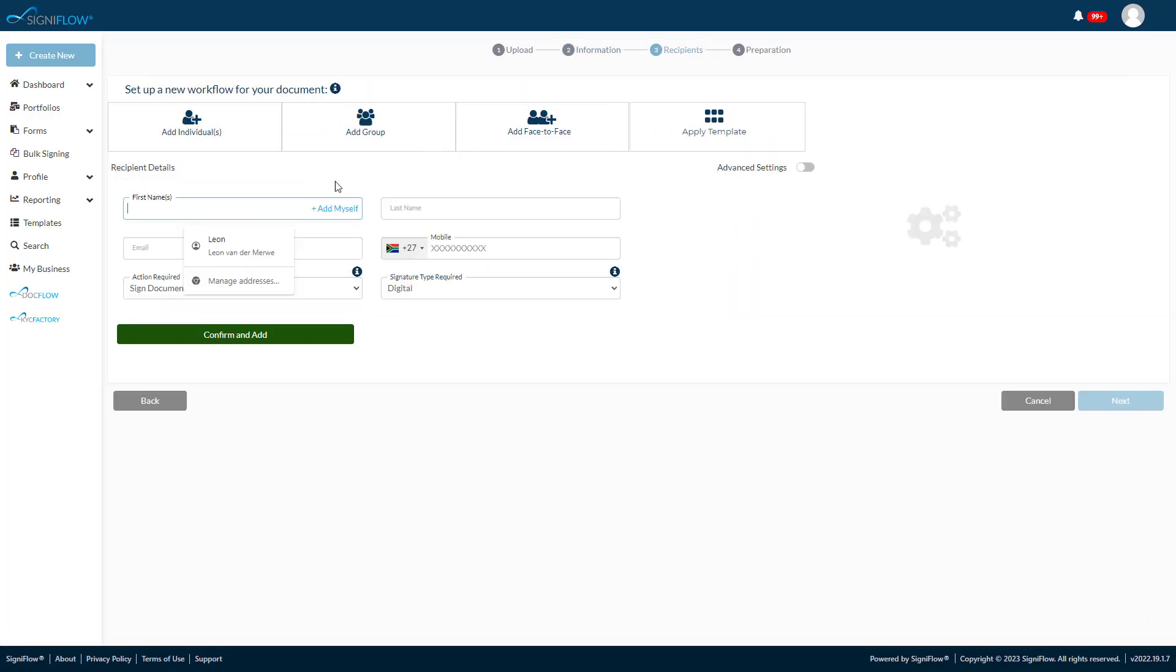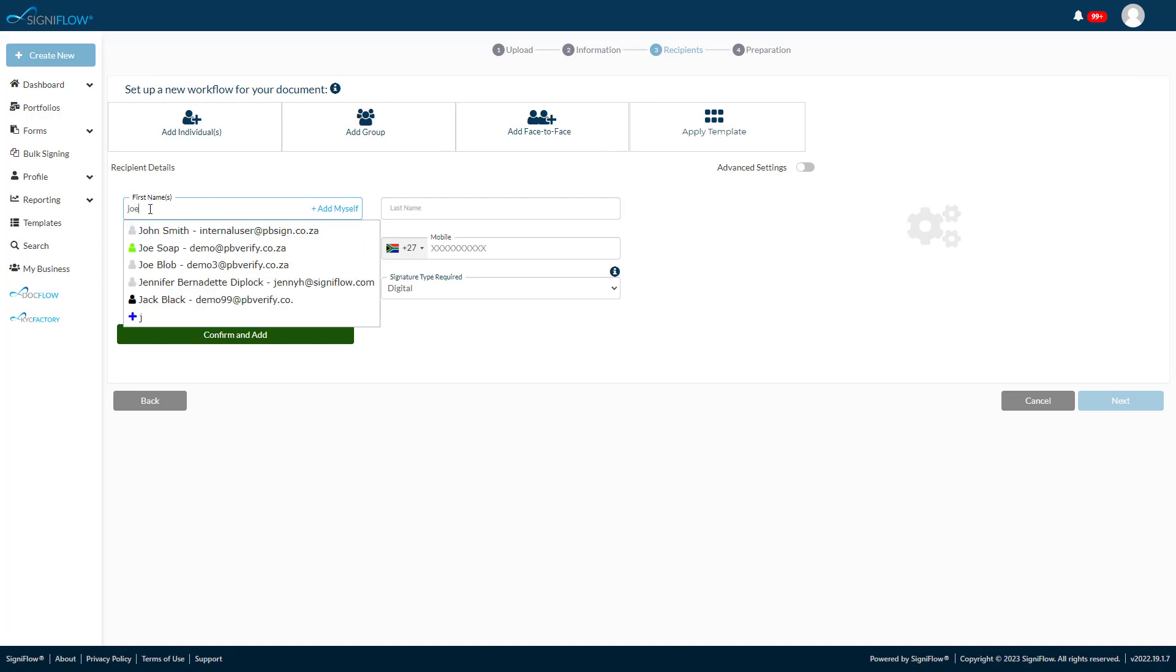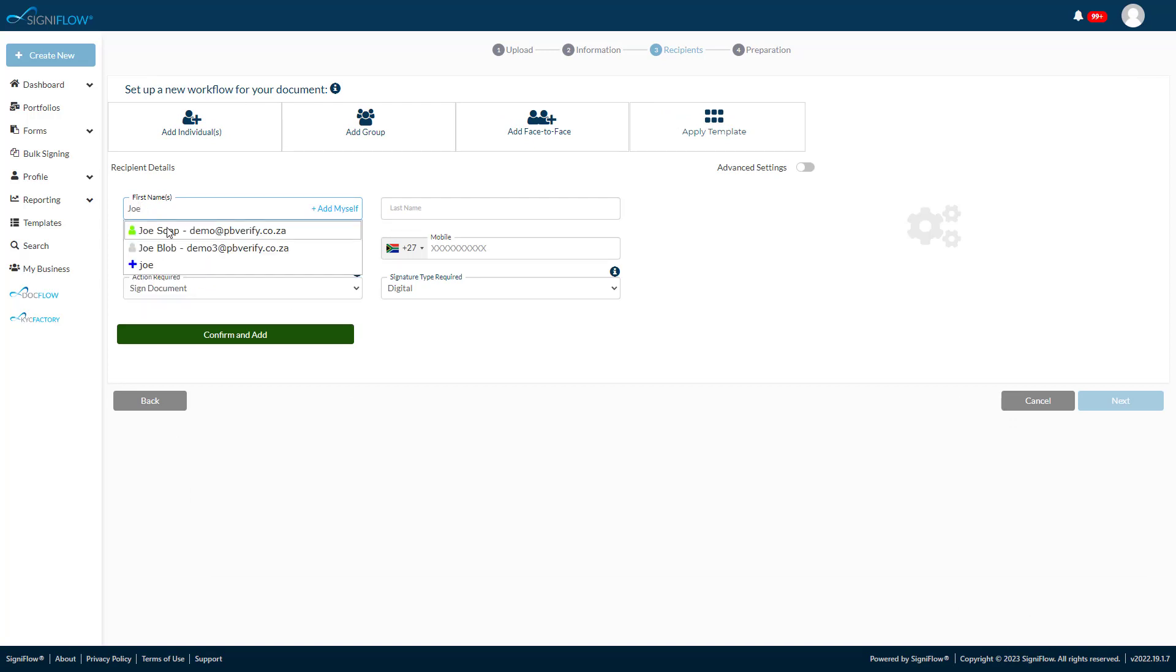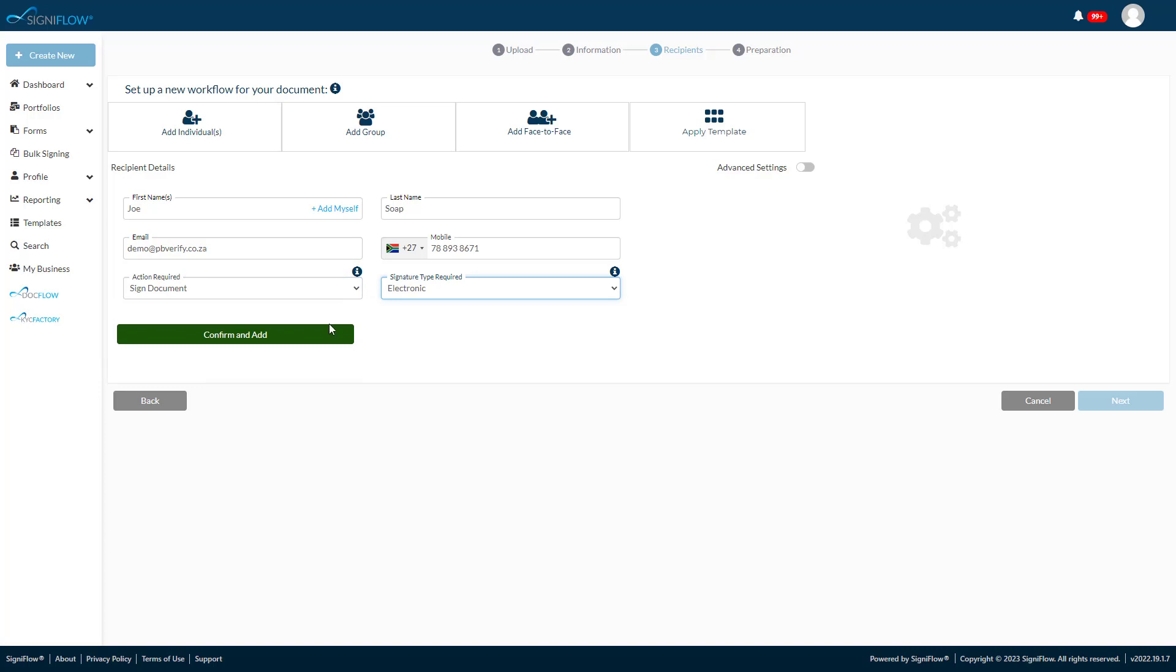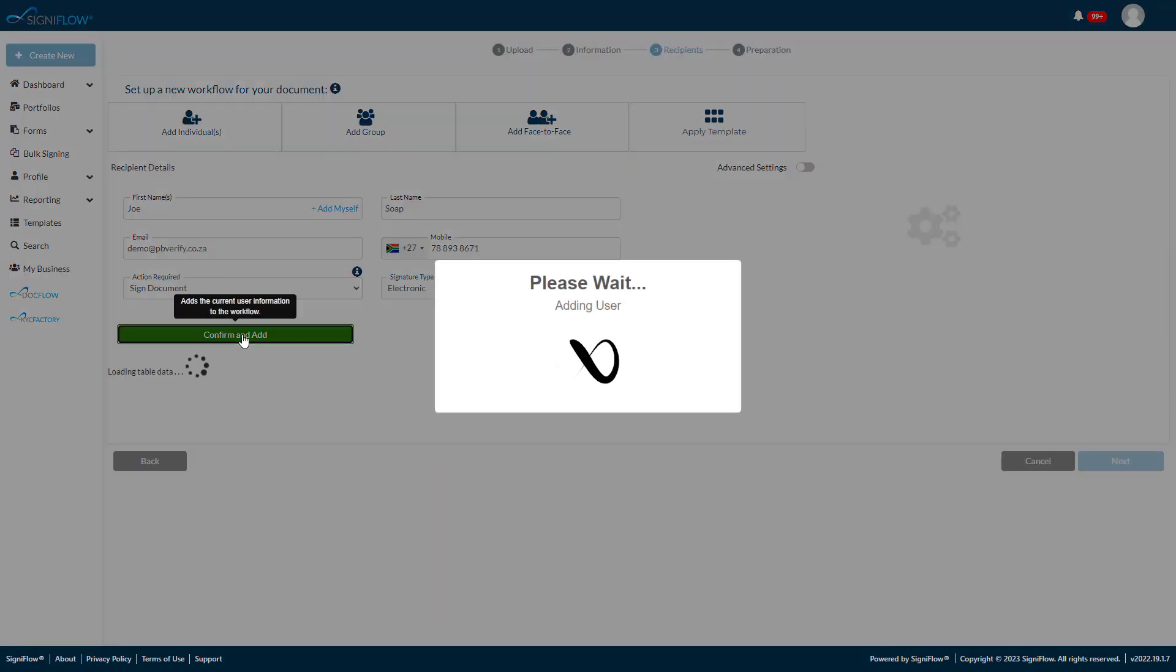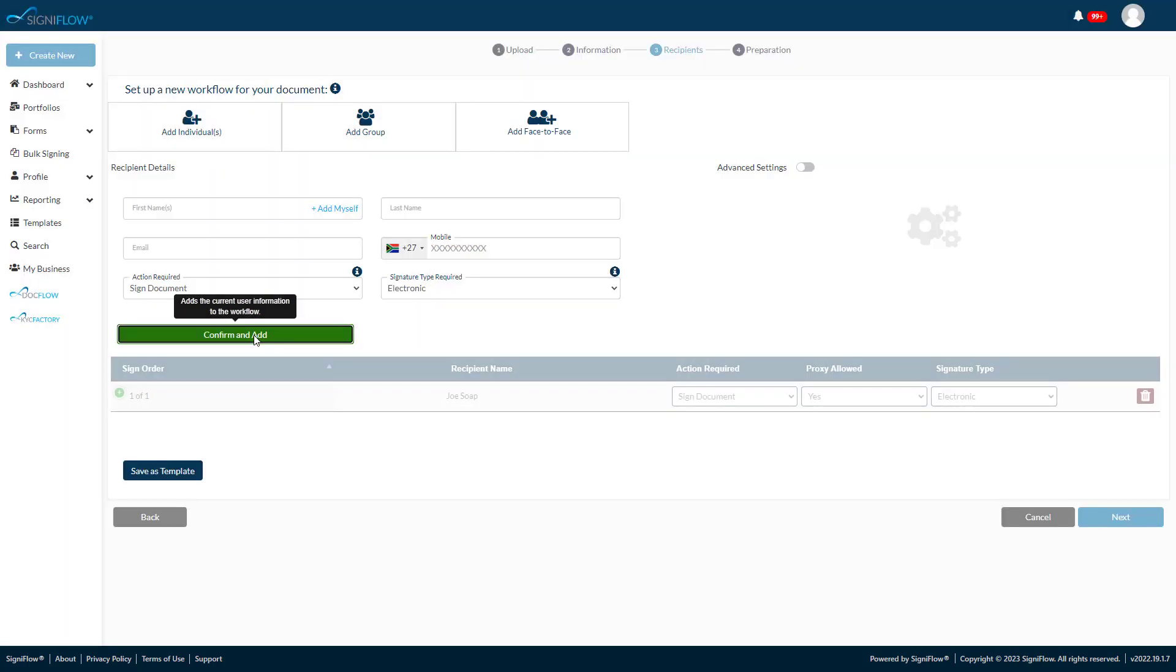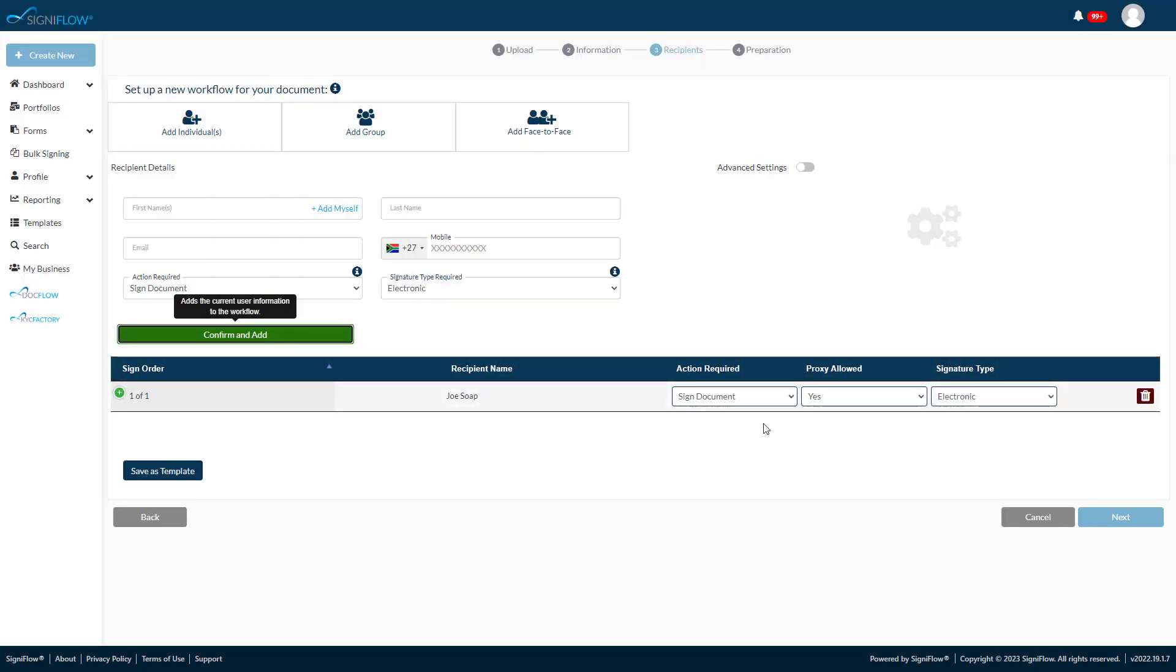Add the first name, last name, and email address of a new recipient, or simply choose a contact from the list. Set the action required. In this case, you want them to sign the document with an electronic signature. Confirm and add the signer. You can add as many signers, approvers, or a combination of various workflow types as needed.